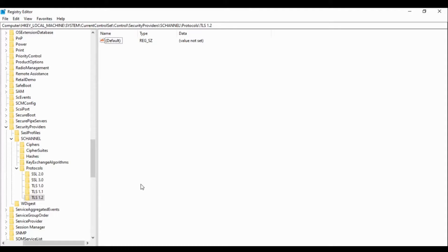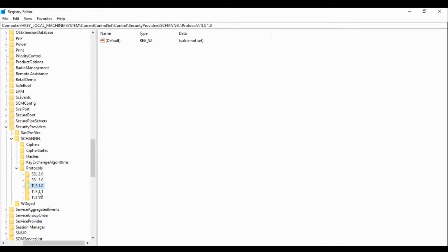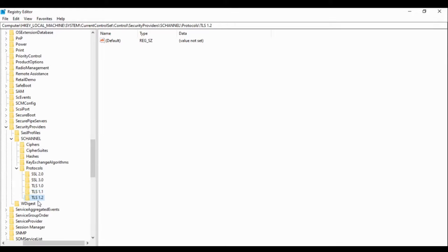So we have created all these protocols. Now what we have to do is we have to disable SSL 2.0, 3.0, TLS 1.0, TLS 1.1 because these all are legacy protocols and are vulnerable. We have to enable TLS 1.2 and disable all these. What we will do is click on SSL 2.0.